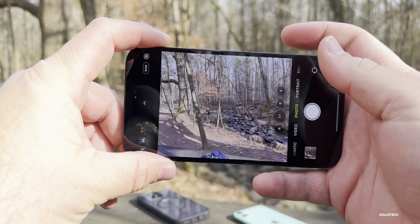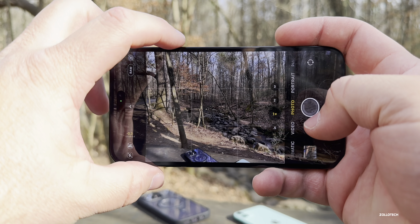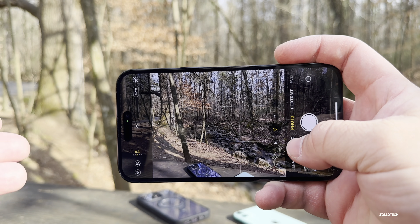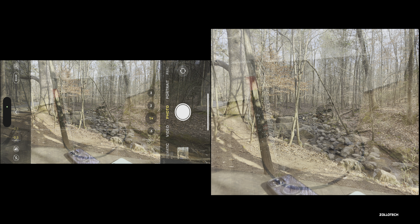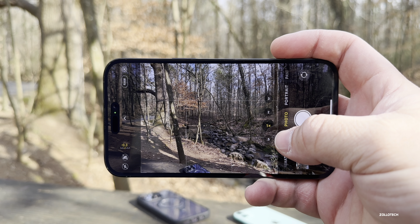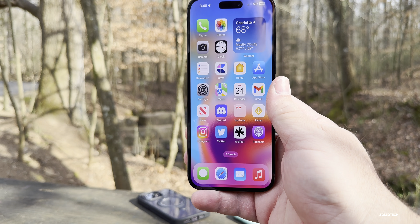It looks like Apple has updated at least part of the camera algorithm. When you take a photo, it now looks very similar to what you see in a screenshot — what you see is what you get. This is harder to tell in bright light but easier to tell indoors. Let me know if you think they've fixed this; it definitely seems better, though I'm not sure it's 100% fixed yet.